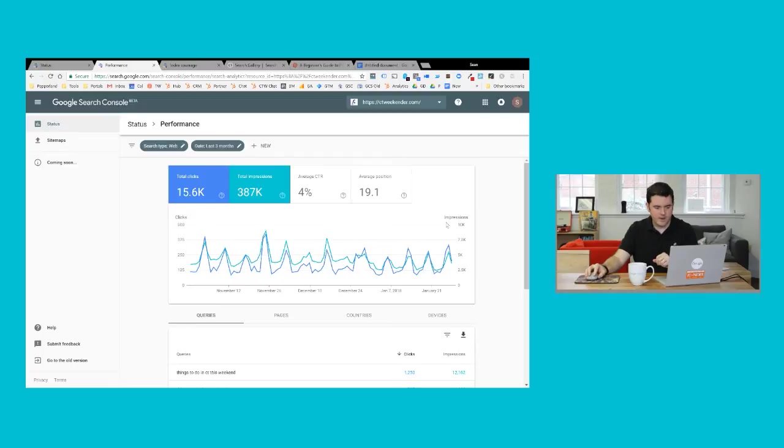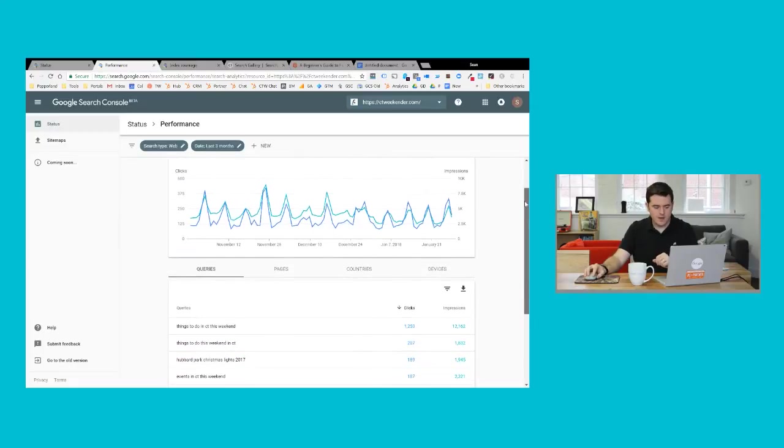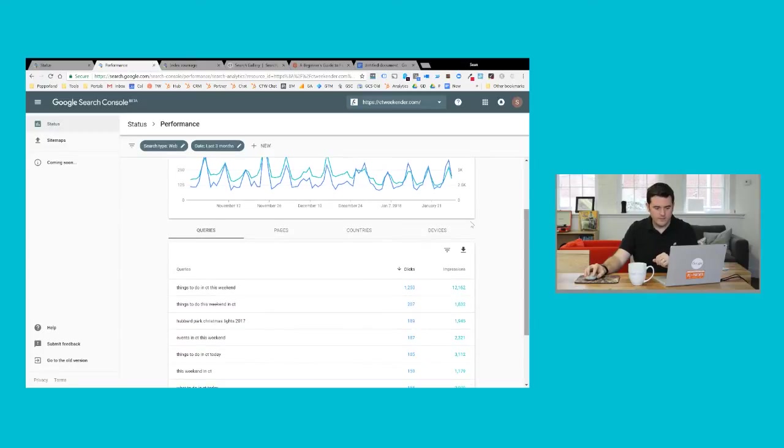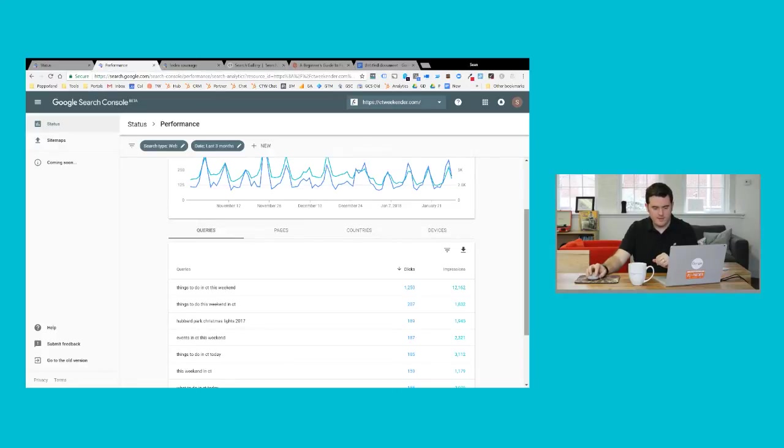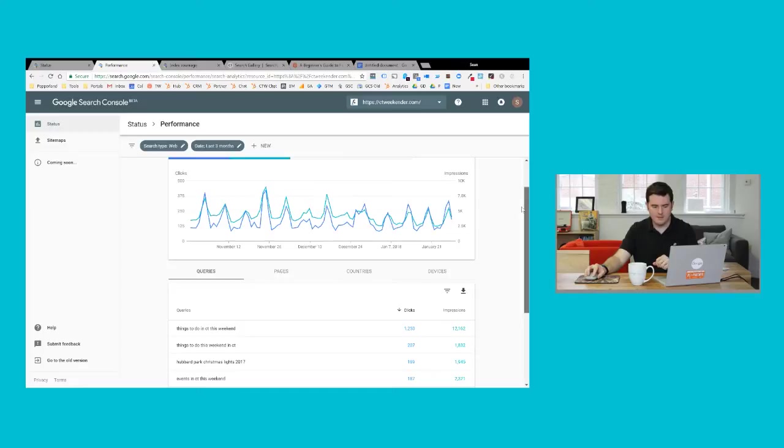This is probably the area that most people get excited about because it shows you exactly what keywords your website is ranking for. So I can see this website is getting a lot of traffic for the keyword things to do in CT this weekend and showing me how many clicks and how many impressions. A click means somebody actually clicked on the search result. The impression means your listing appeared, but maybe the person didn't necessarily click on it, and showing me how we've trended over time.